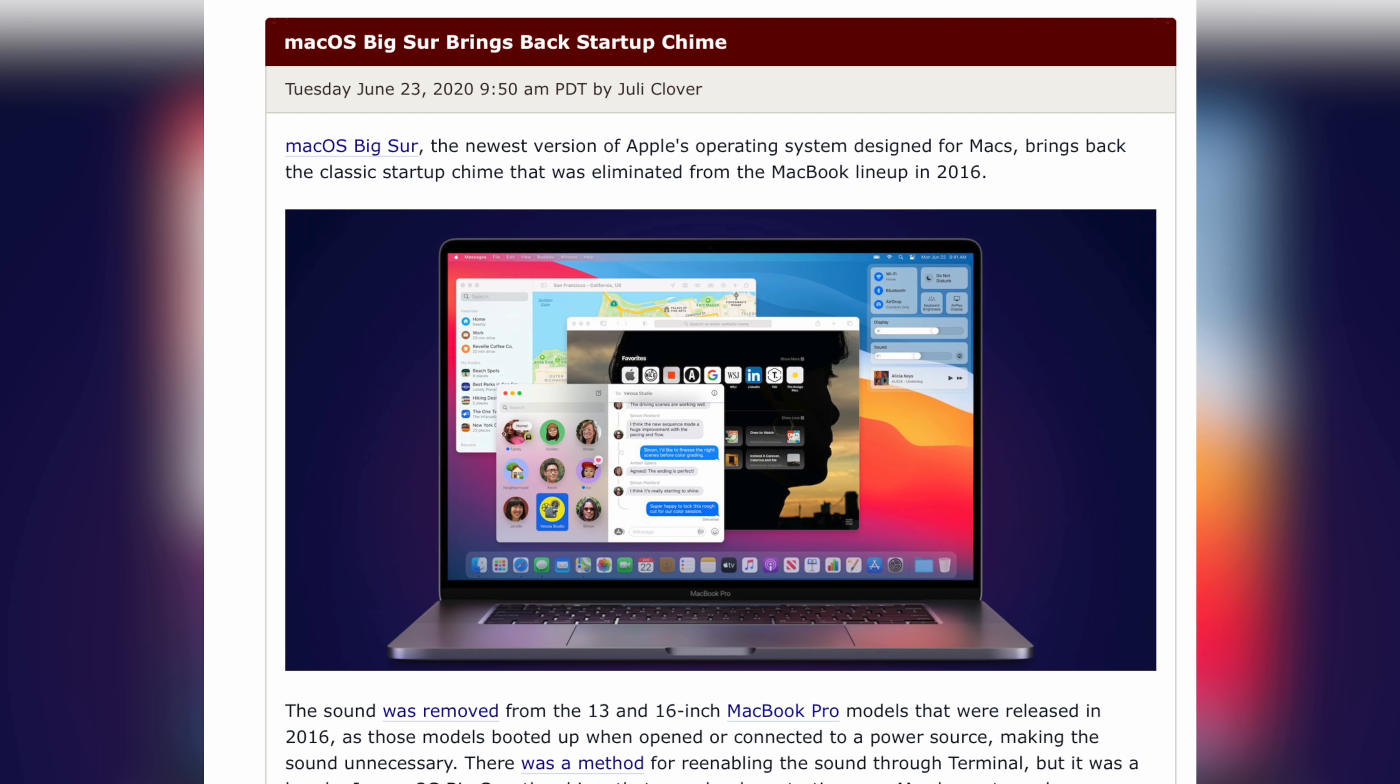One last little side note for those who missed this sound when booting up your Mac. Fear not, macOS Big Sur brings back the startup chime.